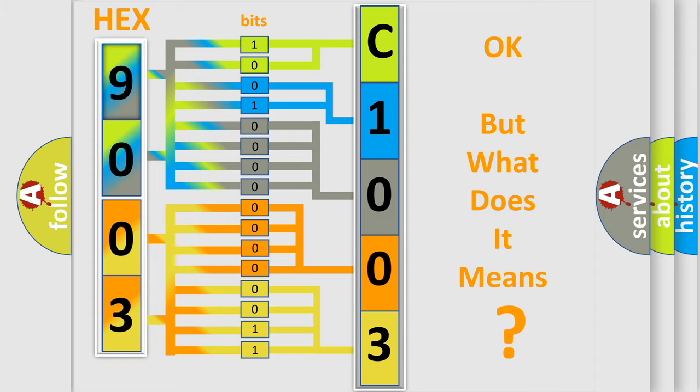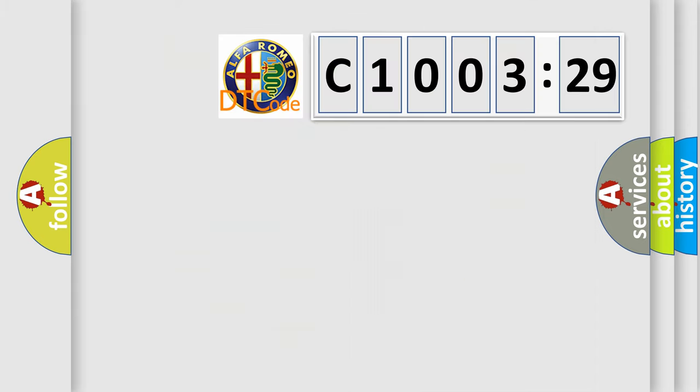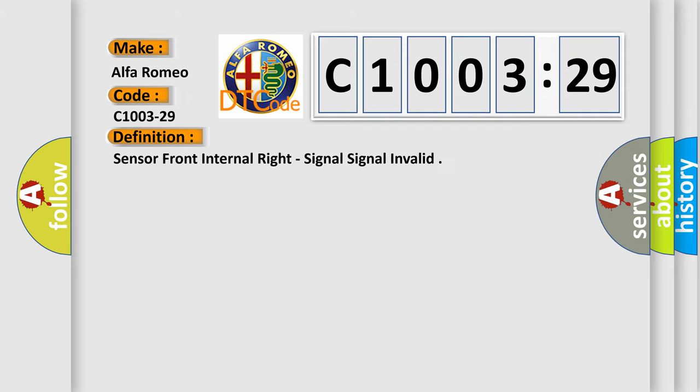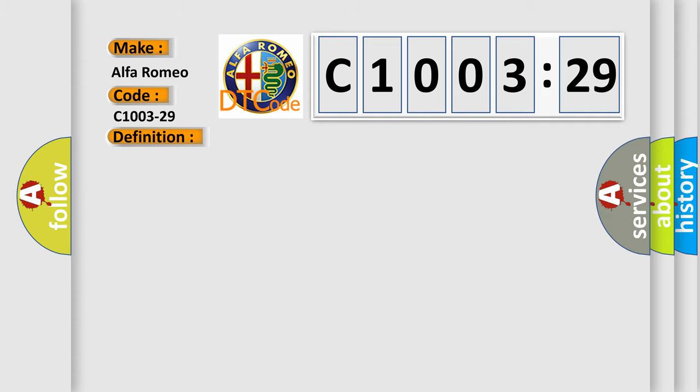The number itself does not make sense to us if we cannot assign information about what it actually expresses. So, what does the diagnostic trouble code C1003-29 interpret specifically? Alfa Romeo car manufacturer. The basic definition is sensor front internal right, signal invalid.